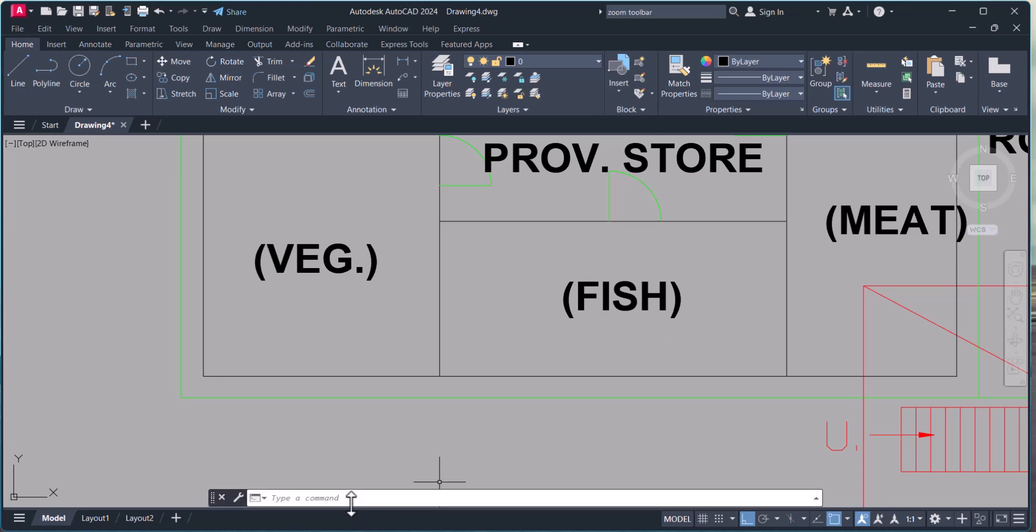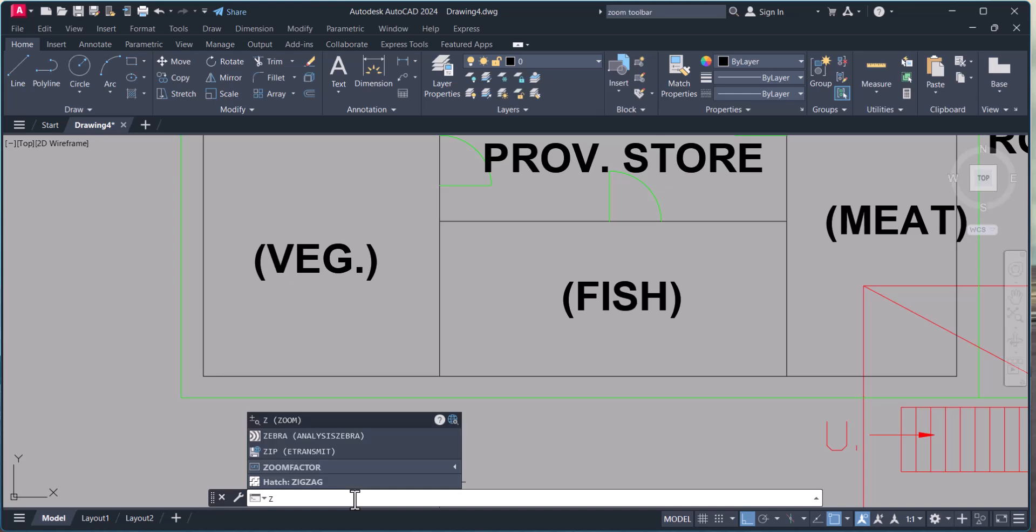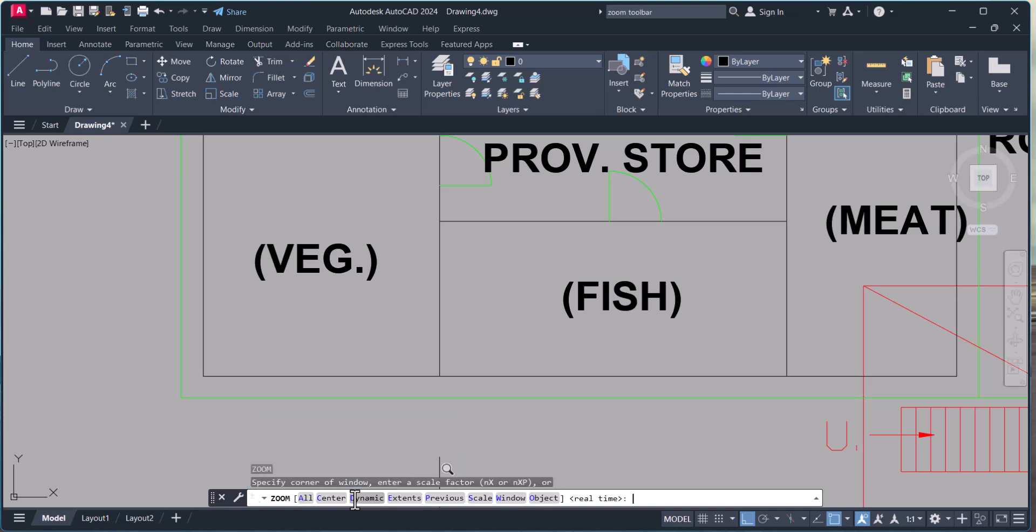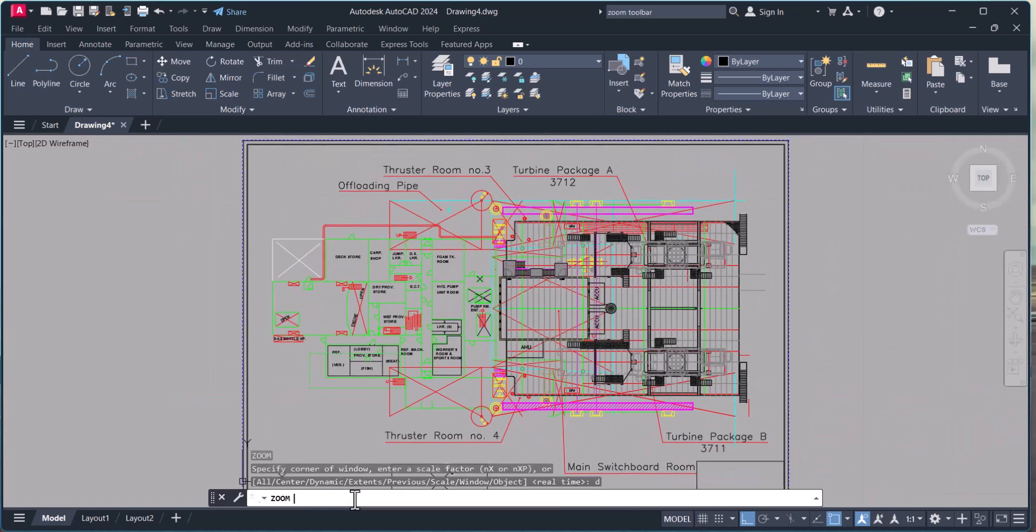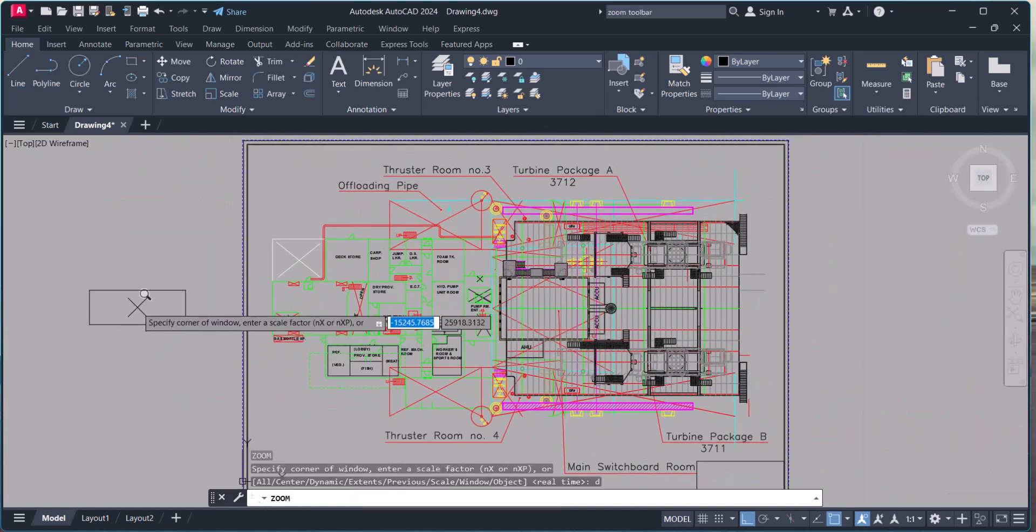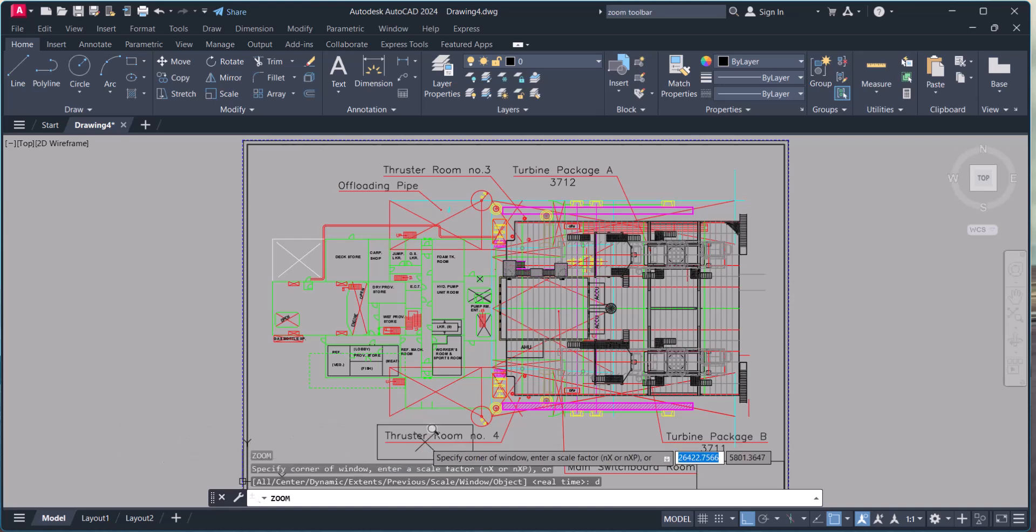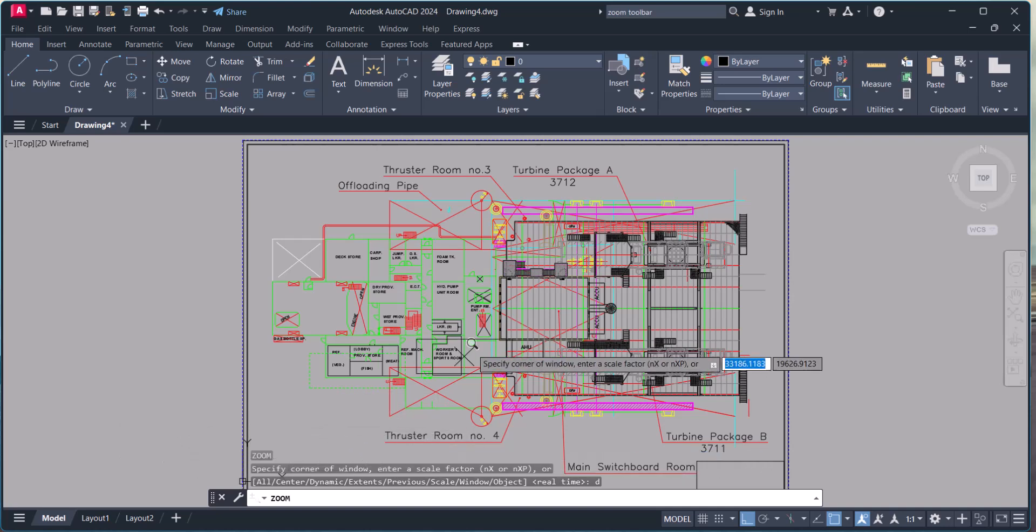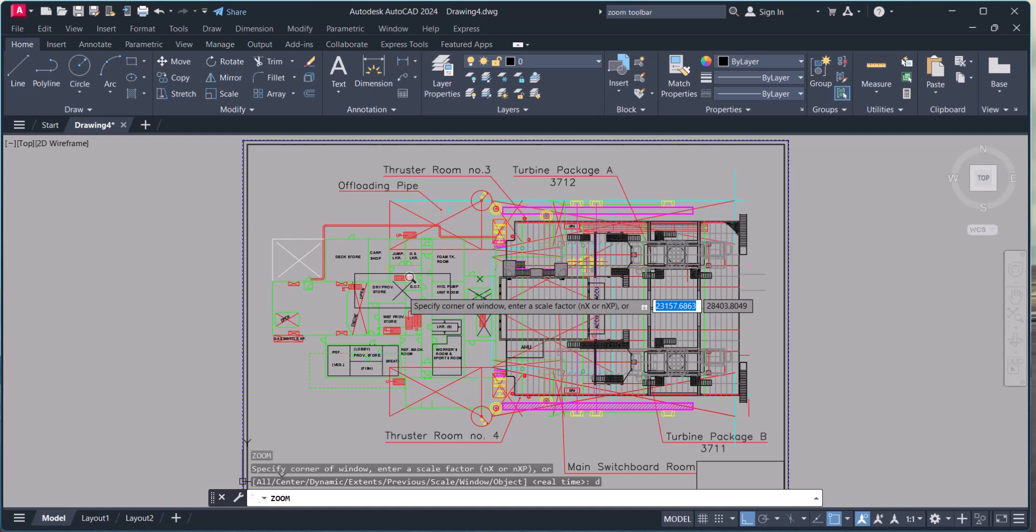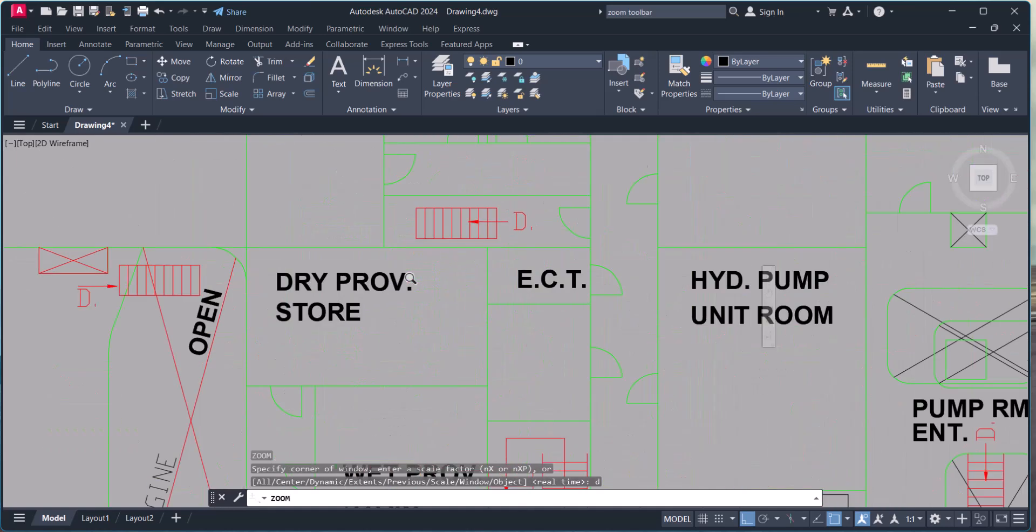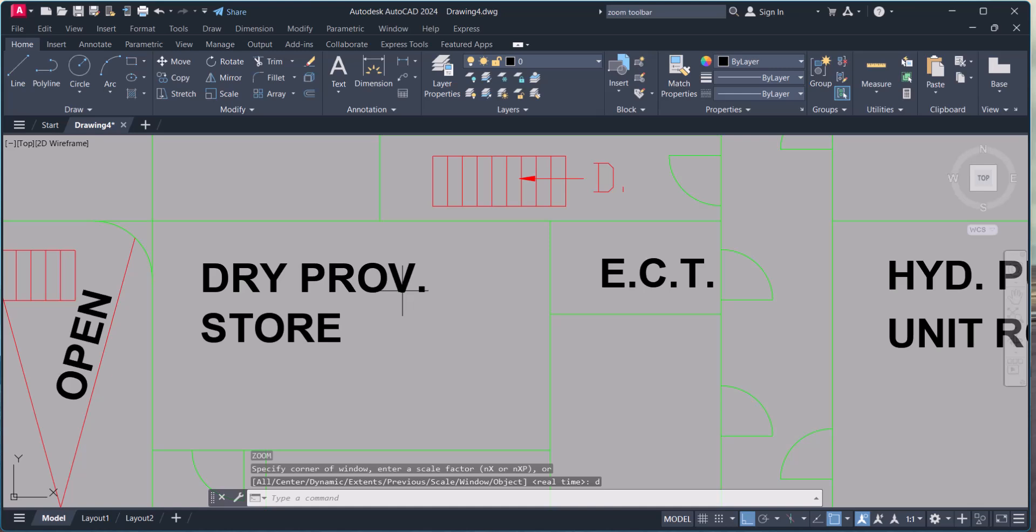Now third one: zoom dynamic. Type D, enter. Now this dynamic window will be open here. Let's say I want to see this portion. Whatever inside the window, I click here then enter, it will zoom only that portion which is under the rectangle. This is zoom dynamic.